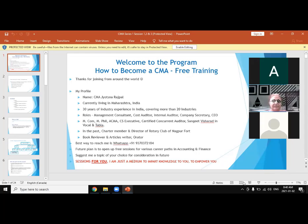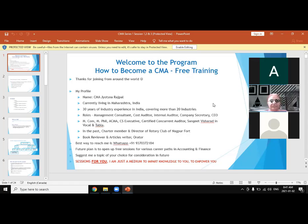Welcome to the session. This is our second session in a series on how to become a cost management accountant. This is a free training for whoever is interested. When this proposal was shared with Mrs. Josna Rajpal, she graciously accepted to train new aspirants on how to become a CMA.